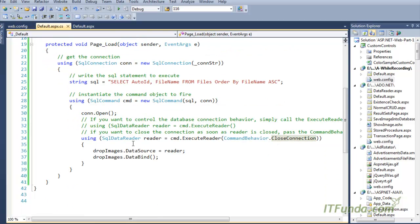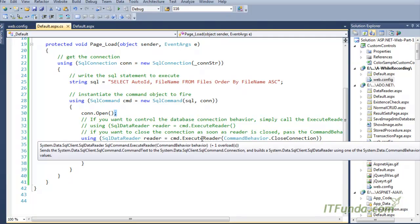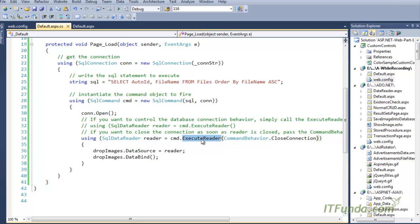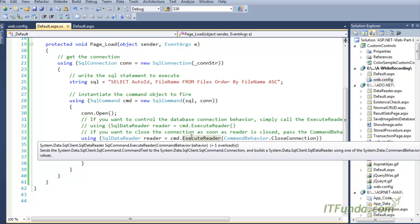CommandBehavior.CloseConnection instructs the reader that as soon as it is closed it must also close the database connection. Remember that before you call ExecuteReader your database connection must be opened — if it is not open you will get an error. That is why I first opened the connection and then called the ExecuteReader method.